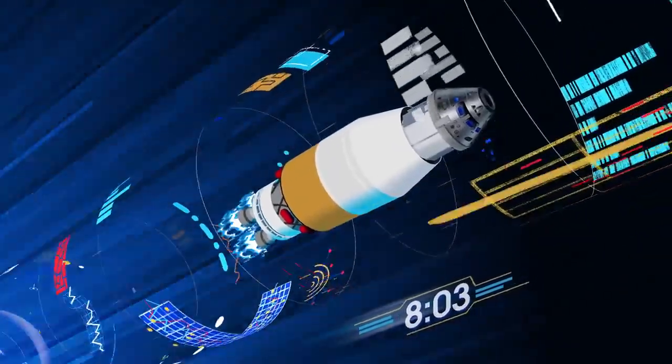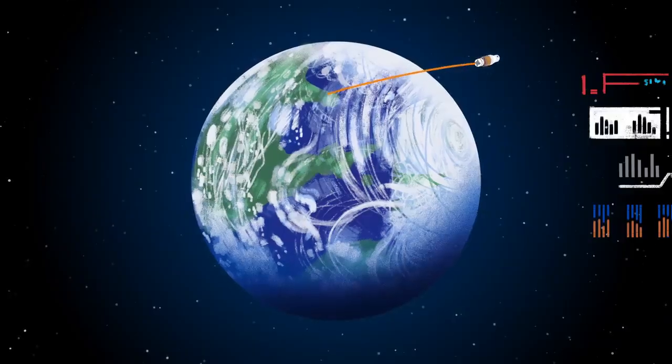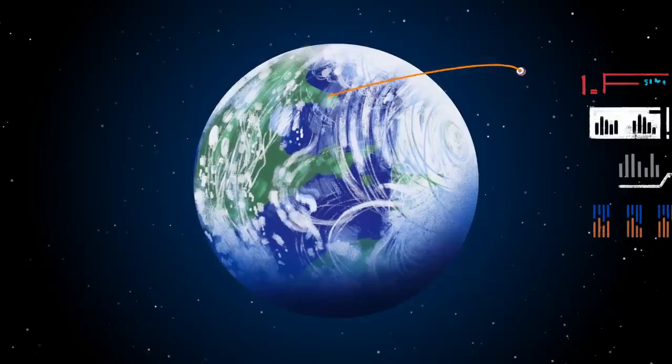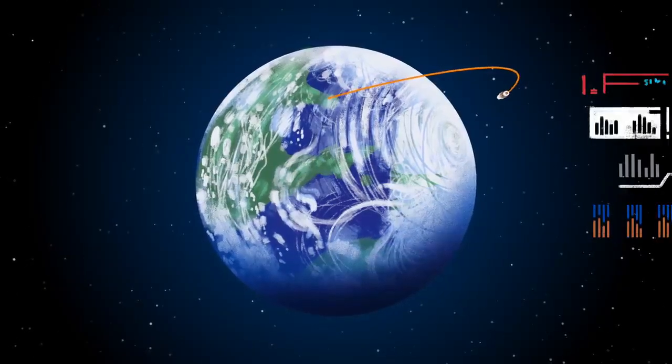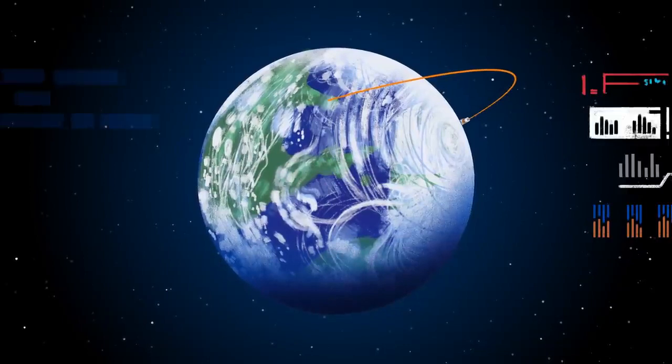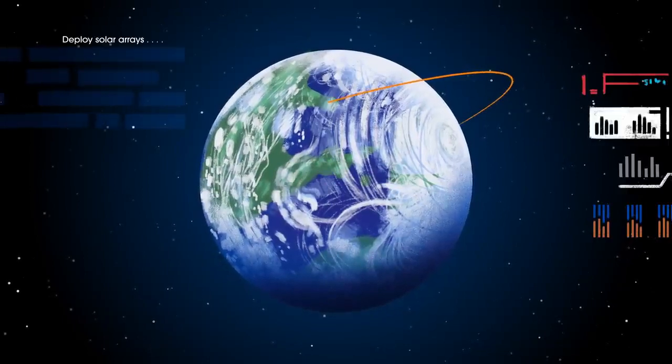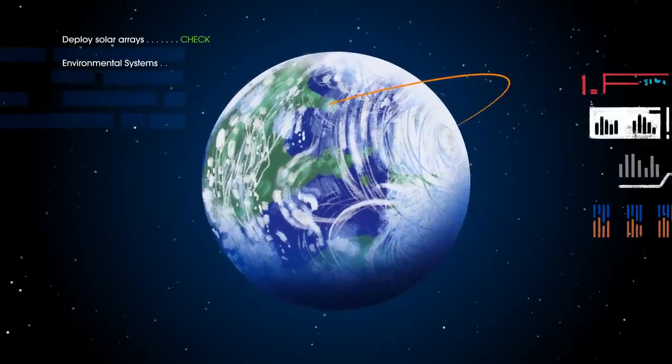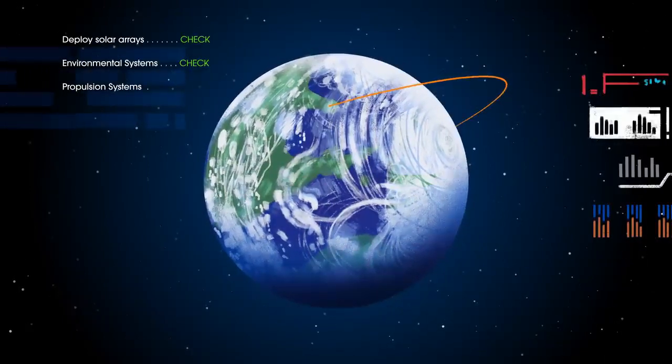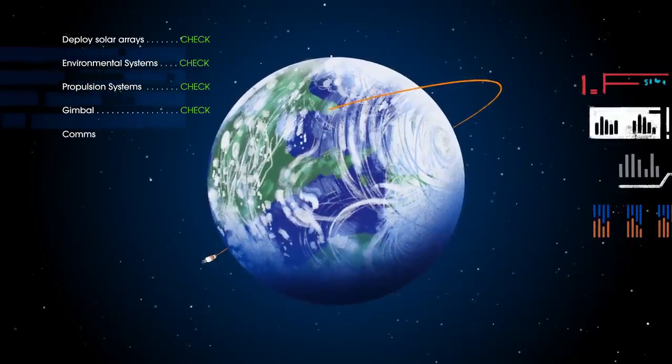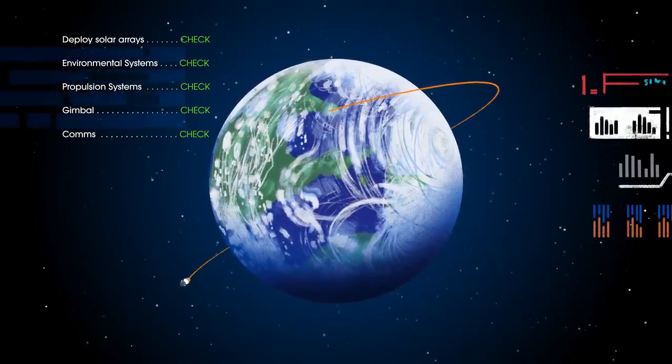The upper stage fires briefly, placing Orion into a parking orbit around the Earth. Here, the crew reconfigure the spacecraft and check systems to confirm everything is ready for deep space travel.